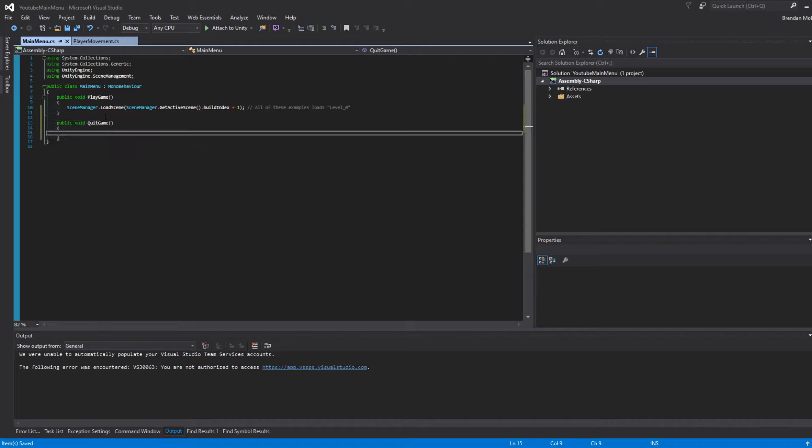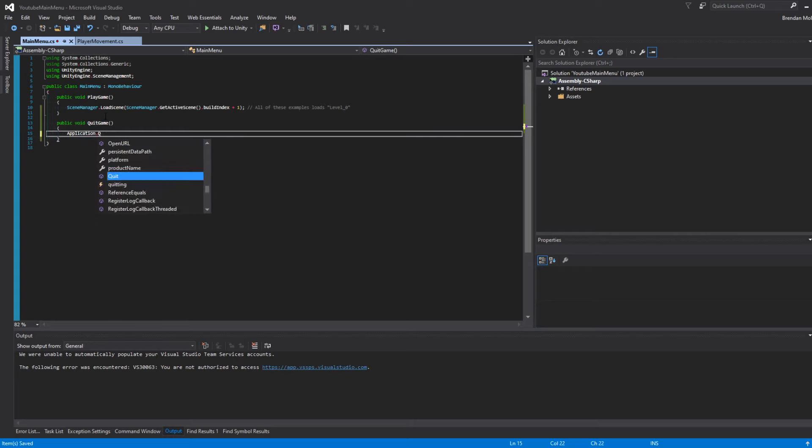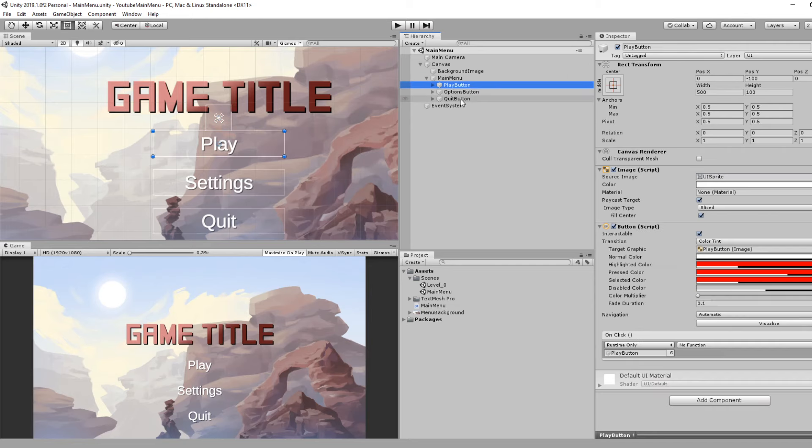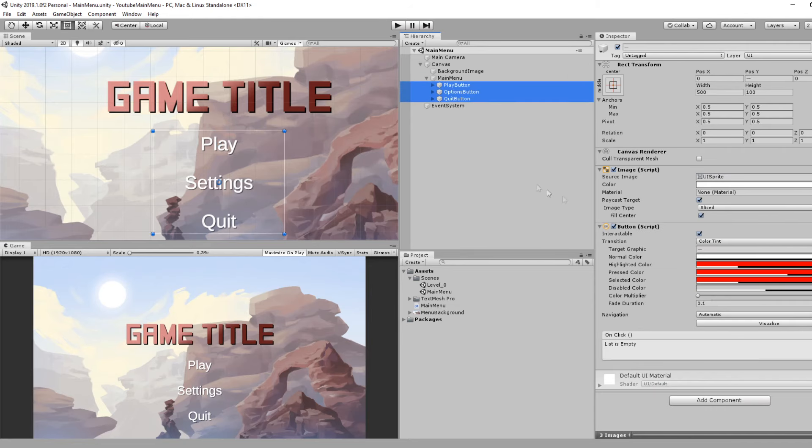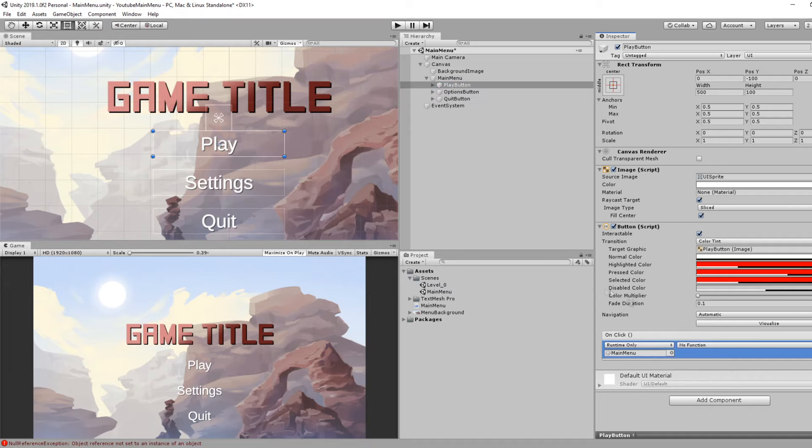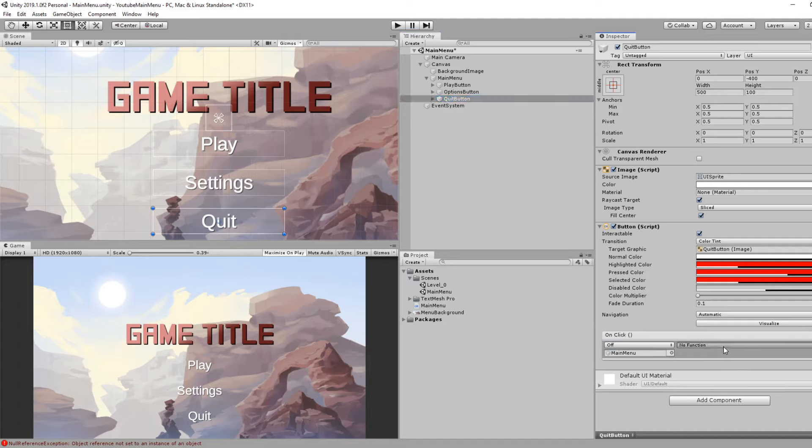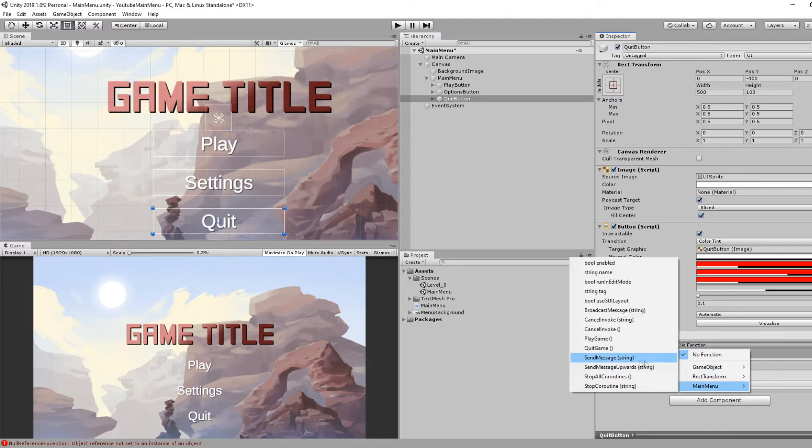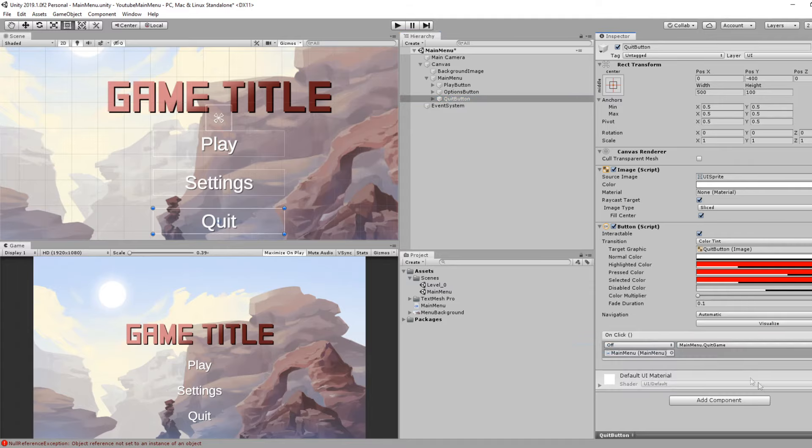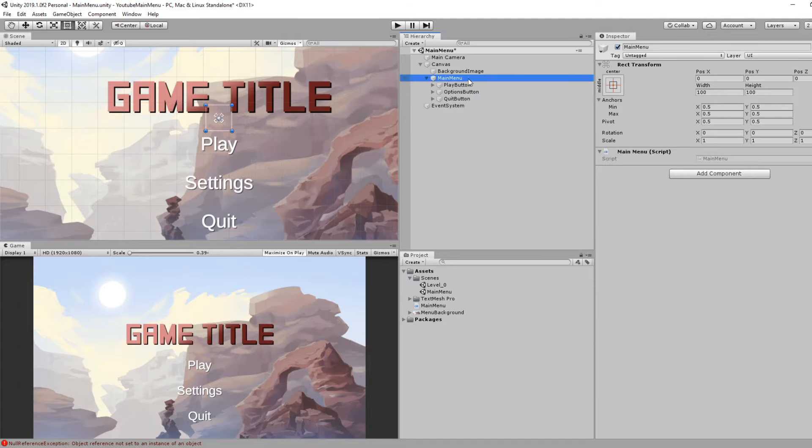Easy enough. I'm selecting the three buttons. I'm adding an On Click method. I'm dragging in the Main Menu. On the Play button I'm going to function Main Menu PlayGame. On the Quit button I'm going to Main Menu QuitGame.